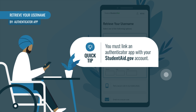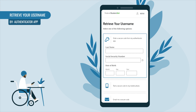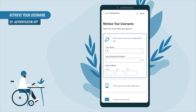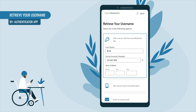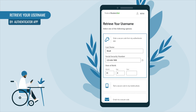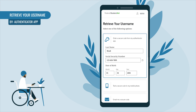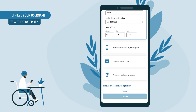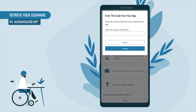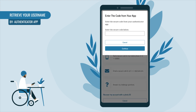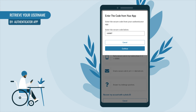You'll be prompted to enter your last name, Social Security number, and full date of birth. After providing your information, select Continue. Check your authenticator app for the secure code, enter it in the text box, and select Continue.